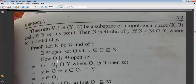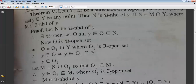Since O is a μ-open set, it equals O₁∩Y where O₁ is a τ-open set, and y ∈ O₁.